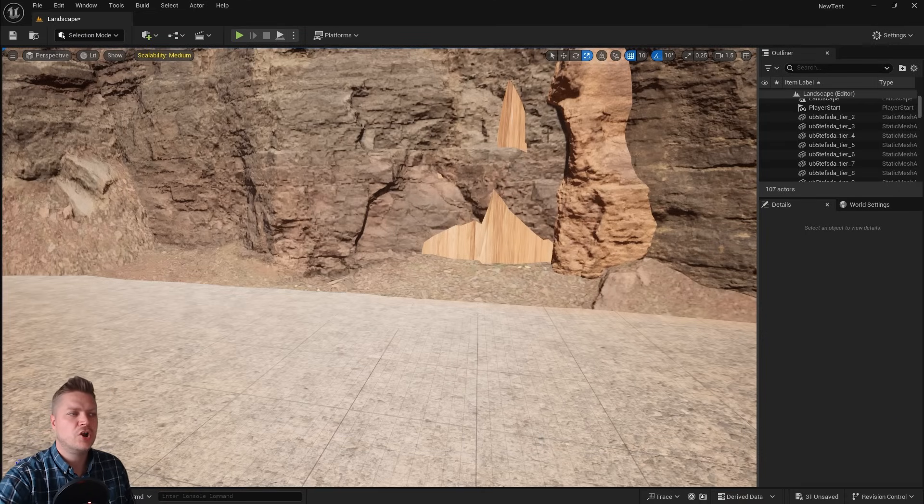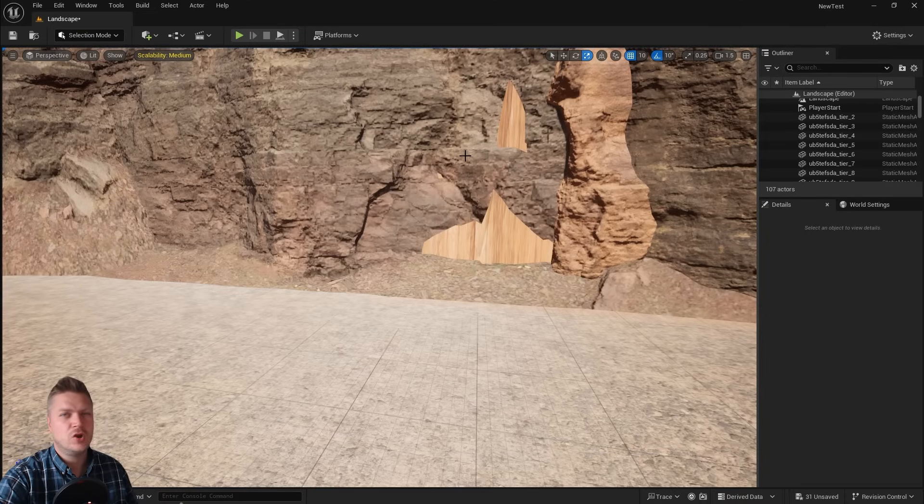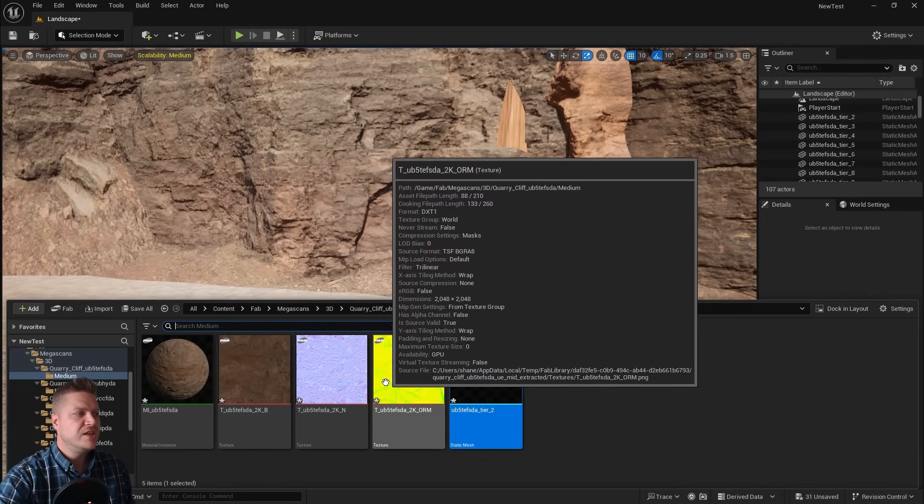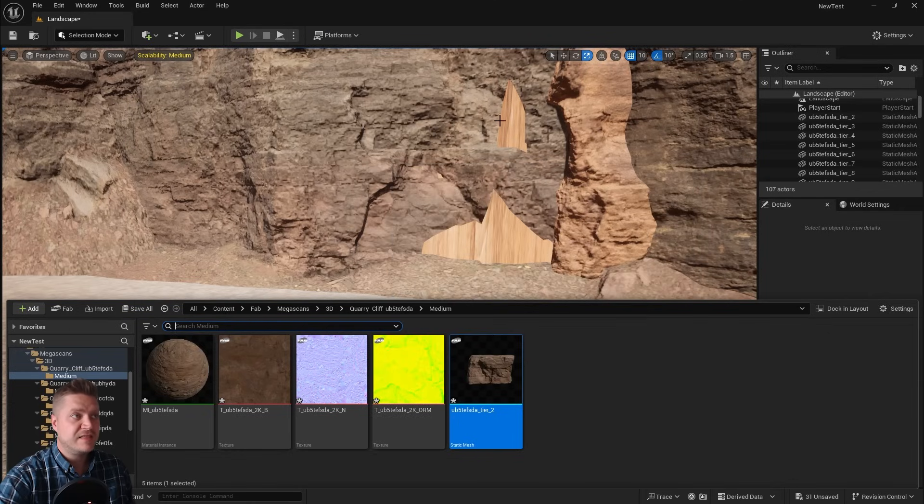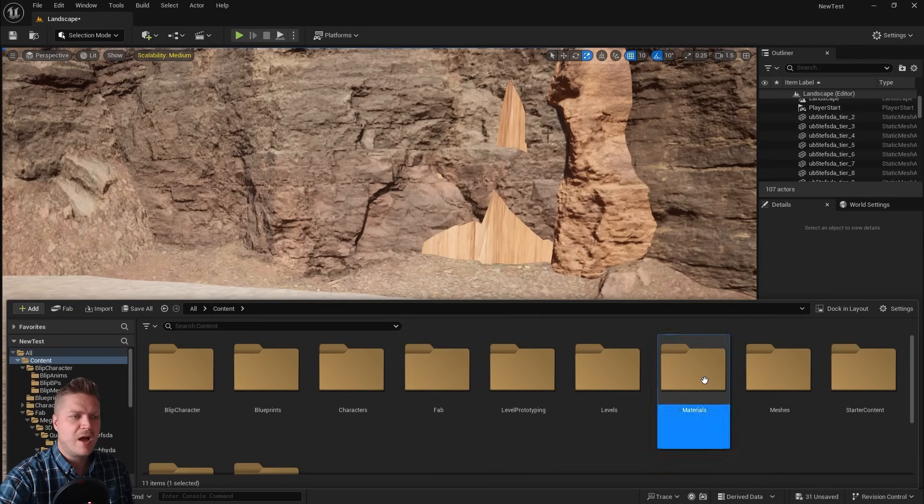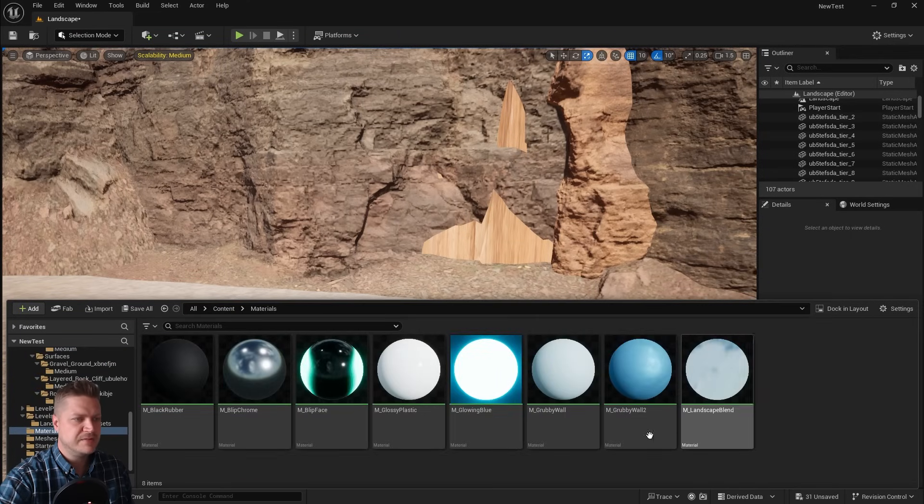So we need to look at what we can do to get those colors to match a little bit more closely. What we need to do then is find that texture. The easiest way to do that is actually to go into our landscape material. So let's just open that back up.